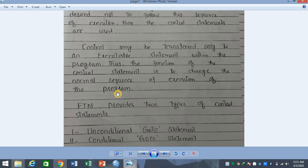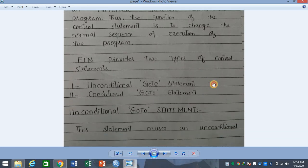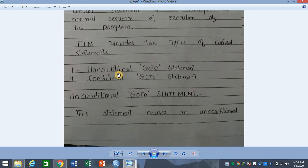Fortran provides two types of control statements. One is the unconditional go-to statement and the second is the conditional go-to statement.